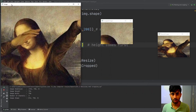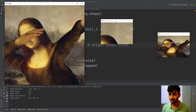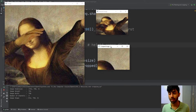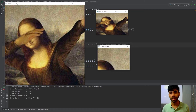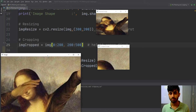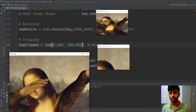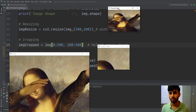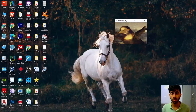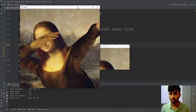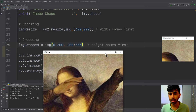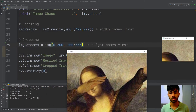If I run the code, you can see this is my original image, this is my resized image, and this is my cropped image. After performing the resize operation, I got an image with 300 width and 200 height.